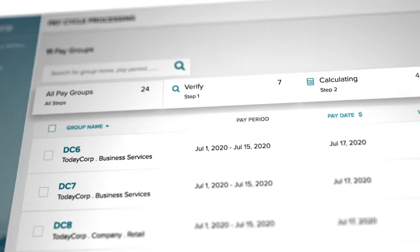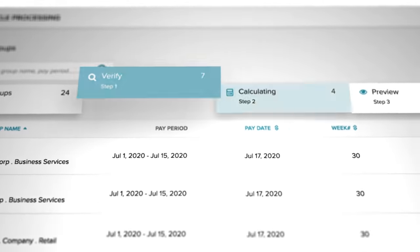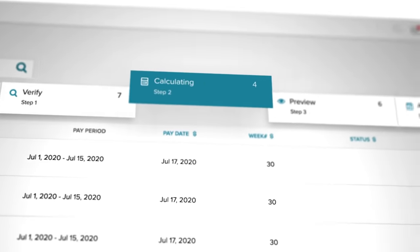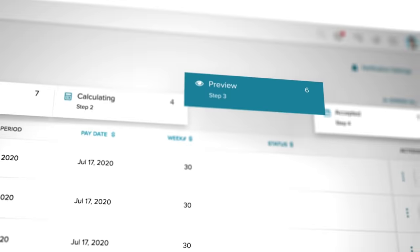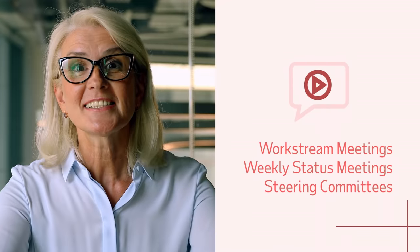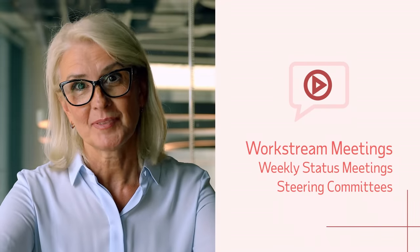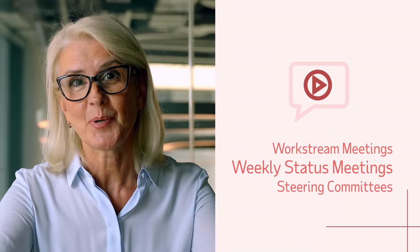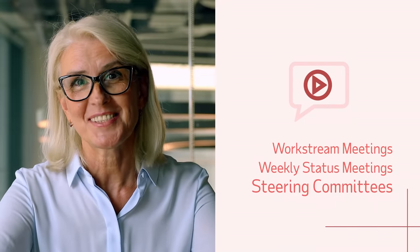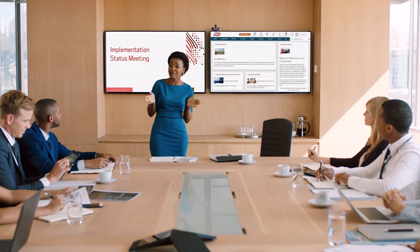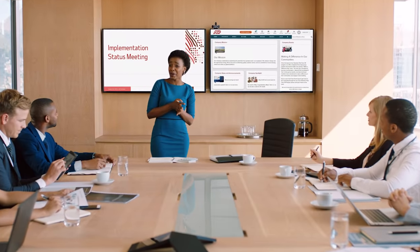As your strategic partner, our implementation team is held accountable through regular communication with your key stakeholders.